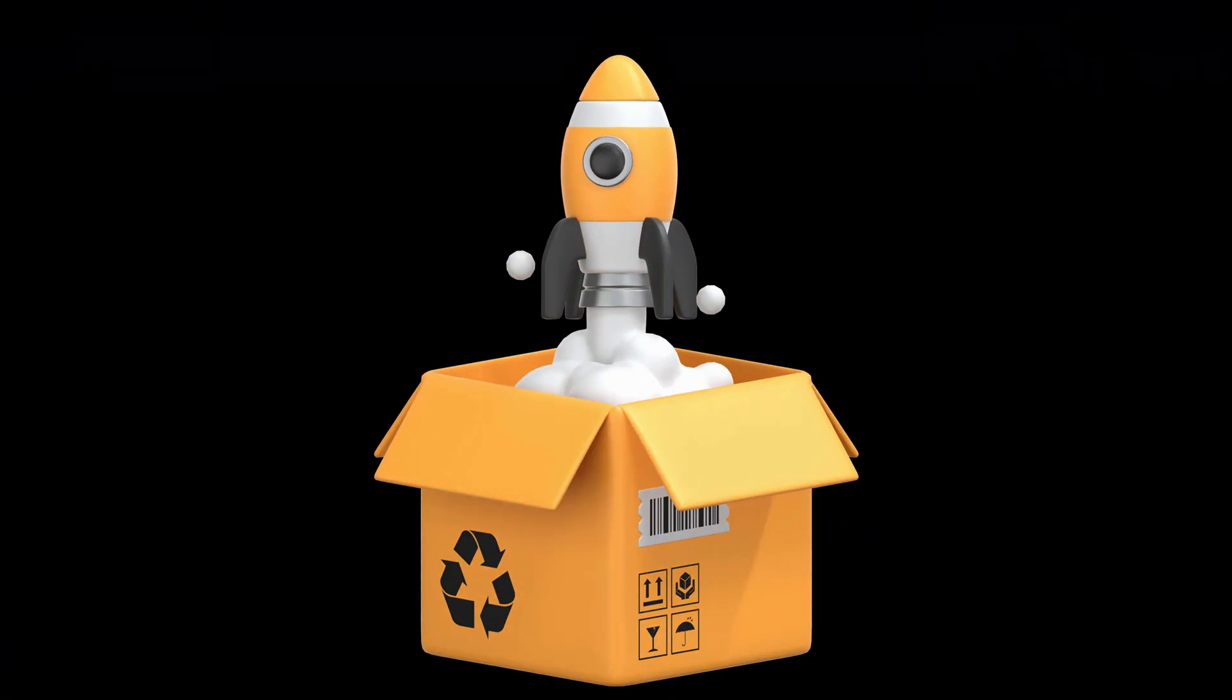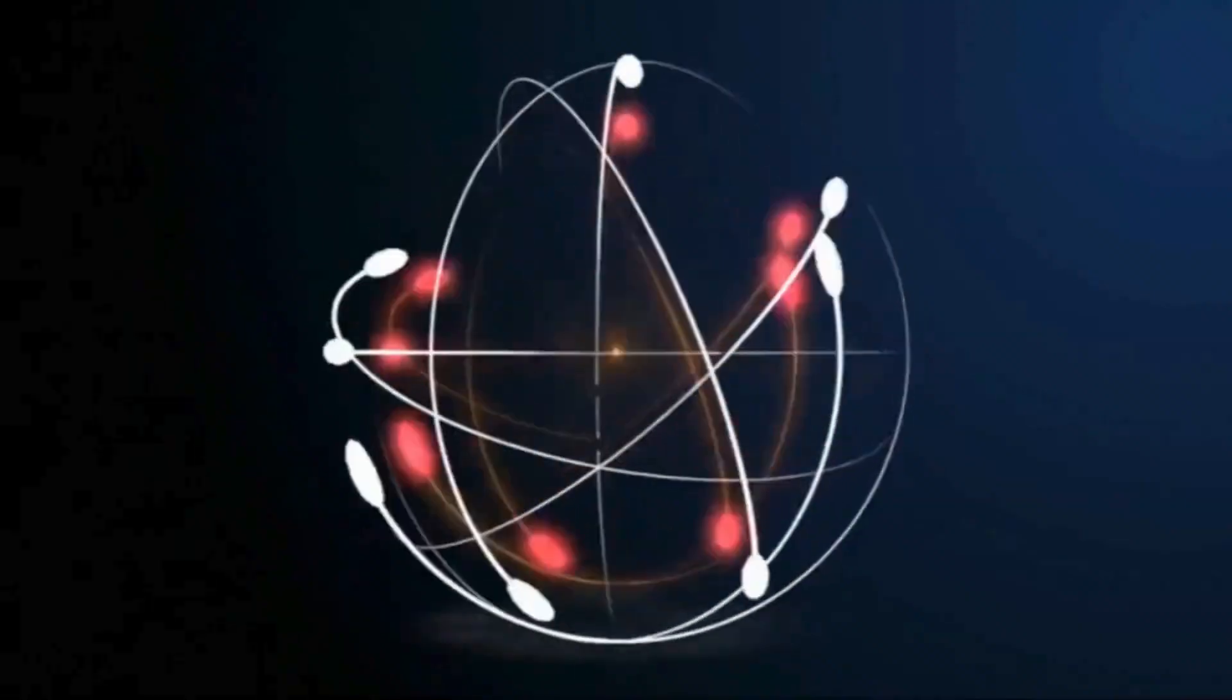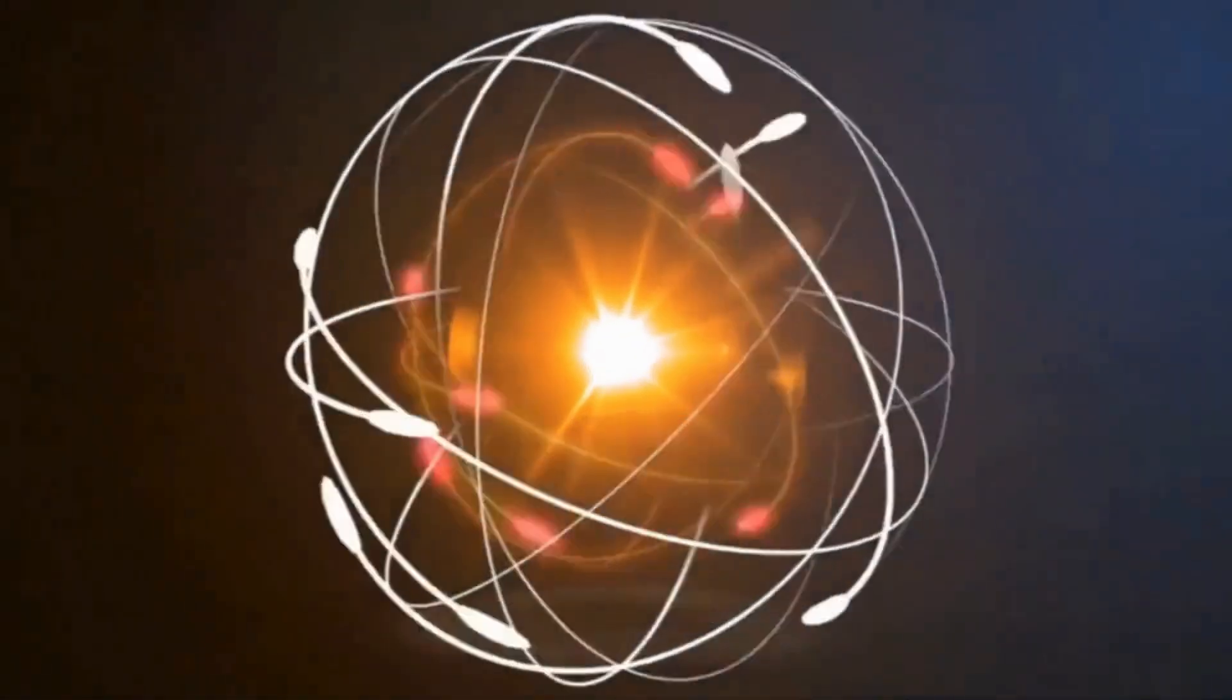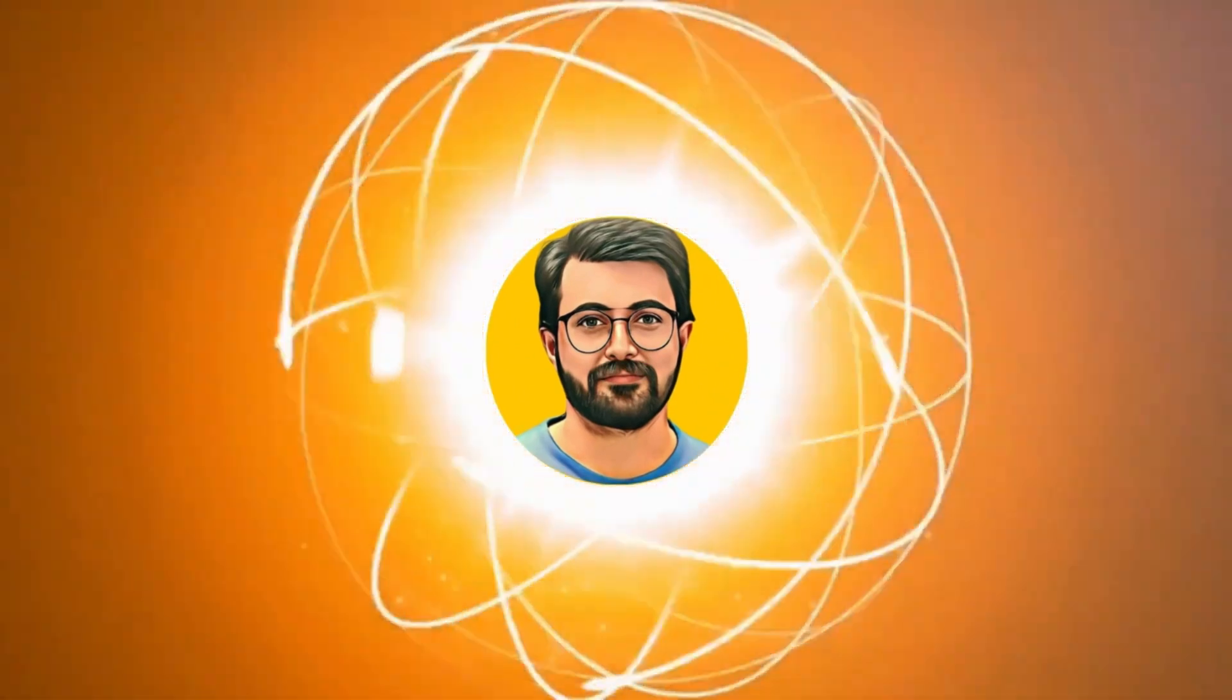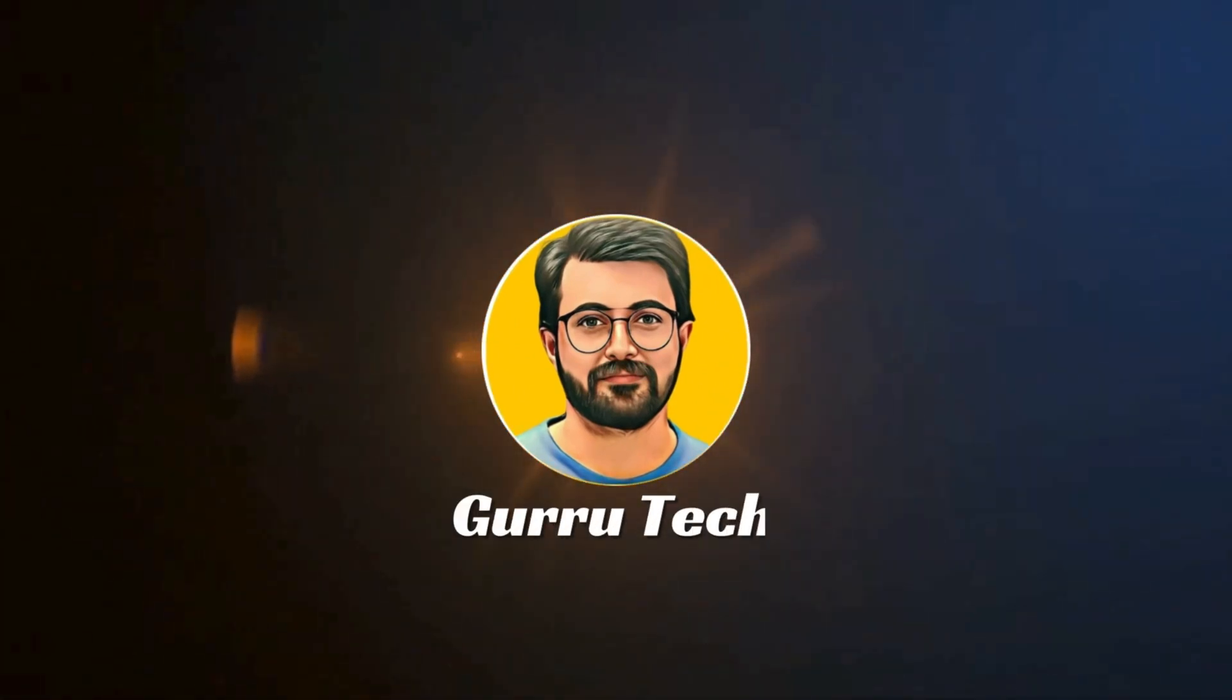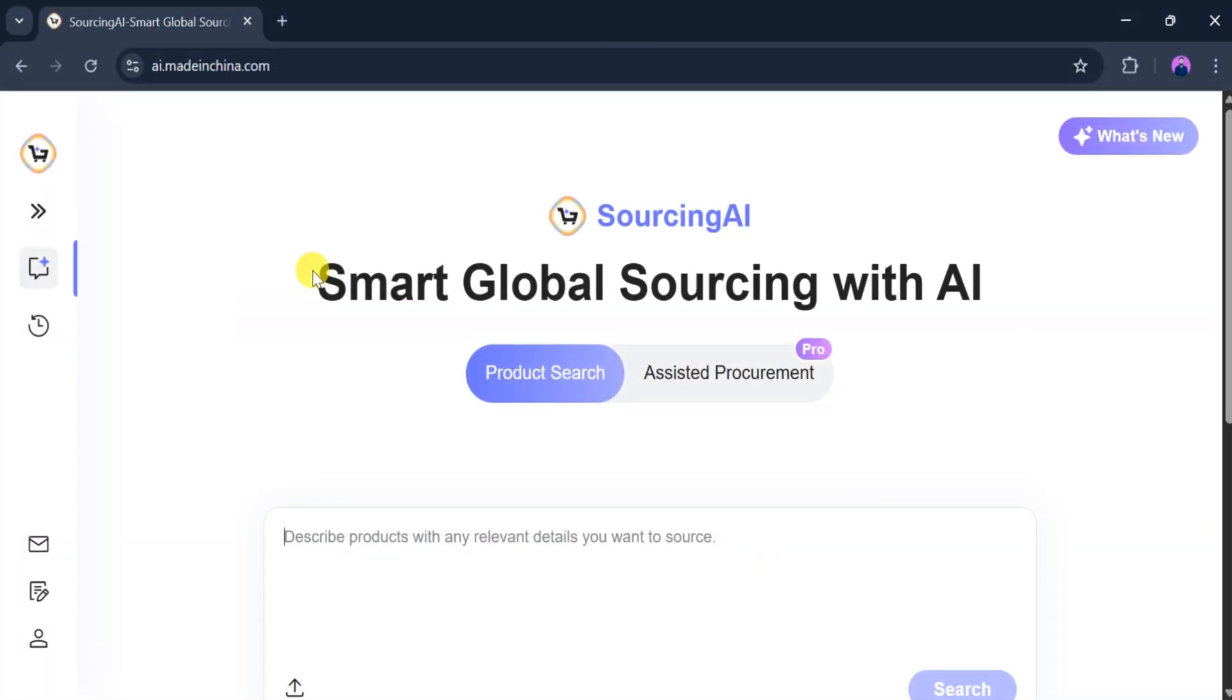Now, let me show you how this newly launched AI tool works. This is Parvez Durrani and you are watching Gurutech Solutions. Let's go to Google and I will provide the link to both of these tools in the description of the video.